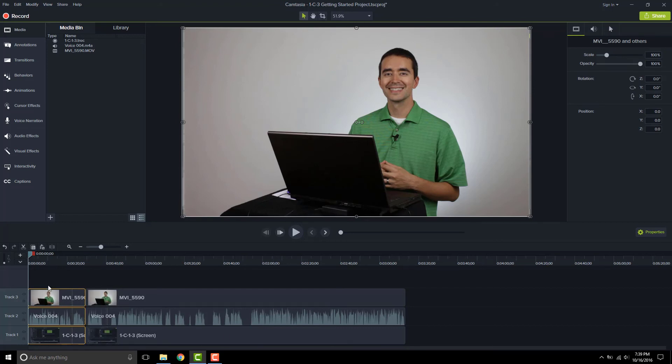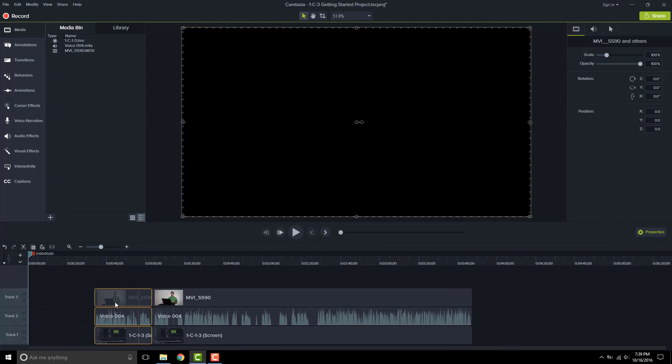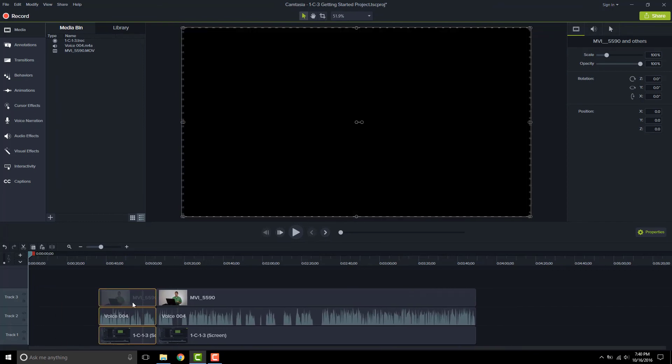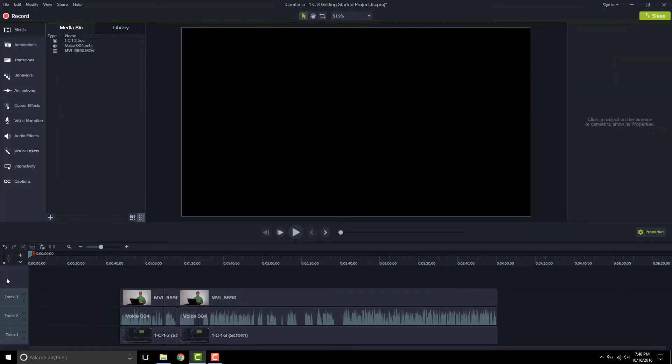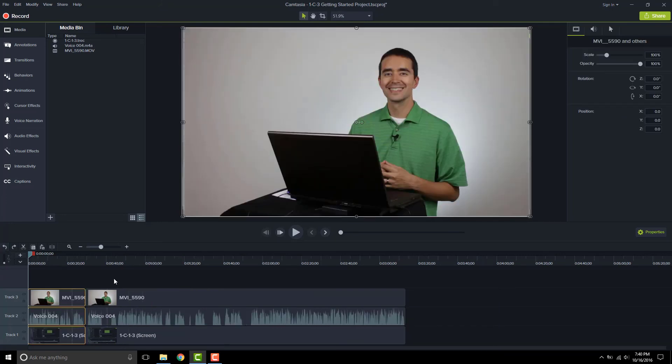And to do that, I'll hold down the shift key as I drag. And now anything that's after those will move with them. And I'll just undo that because I want to show you another trick.